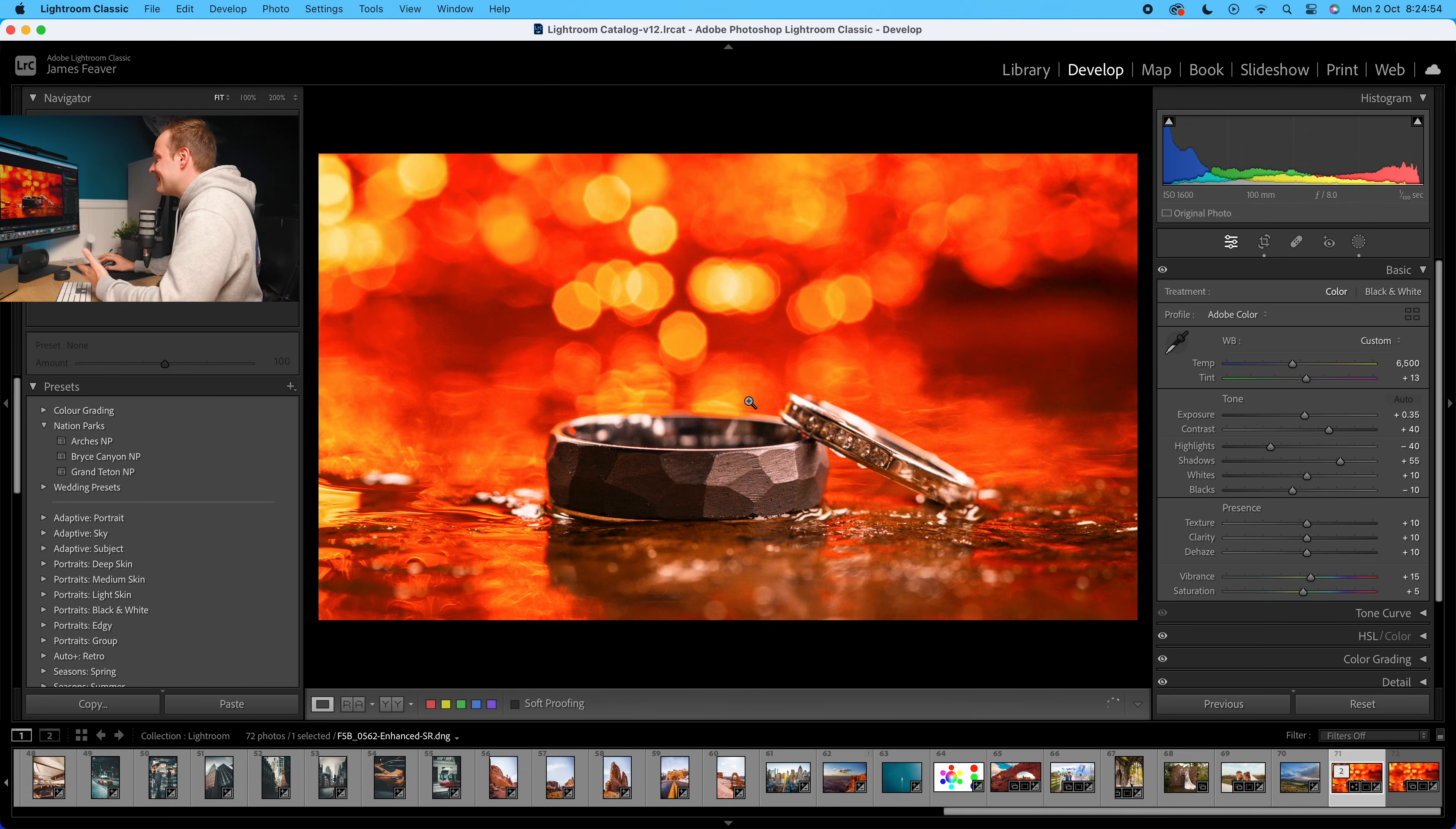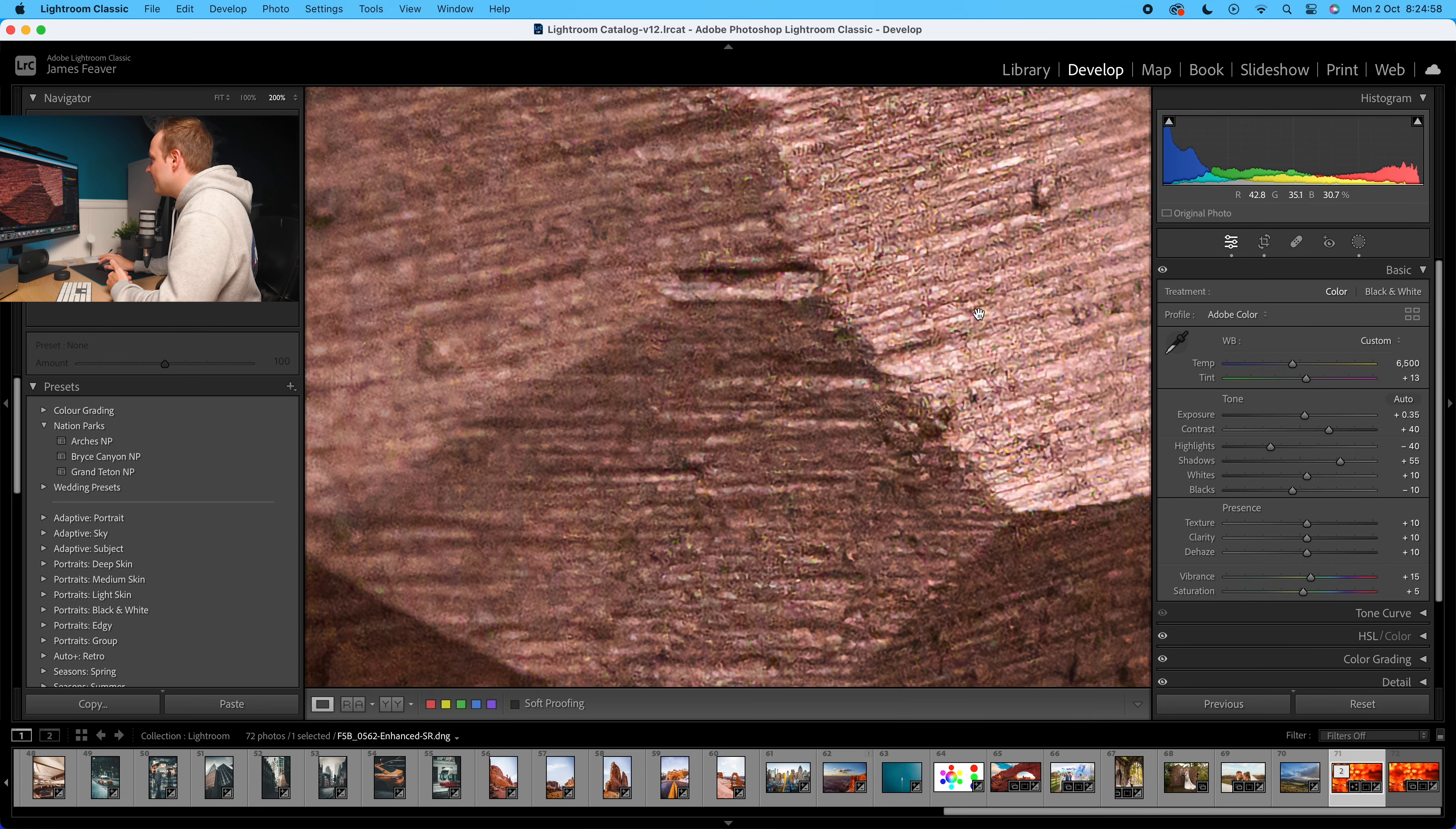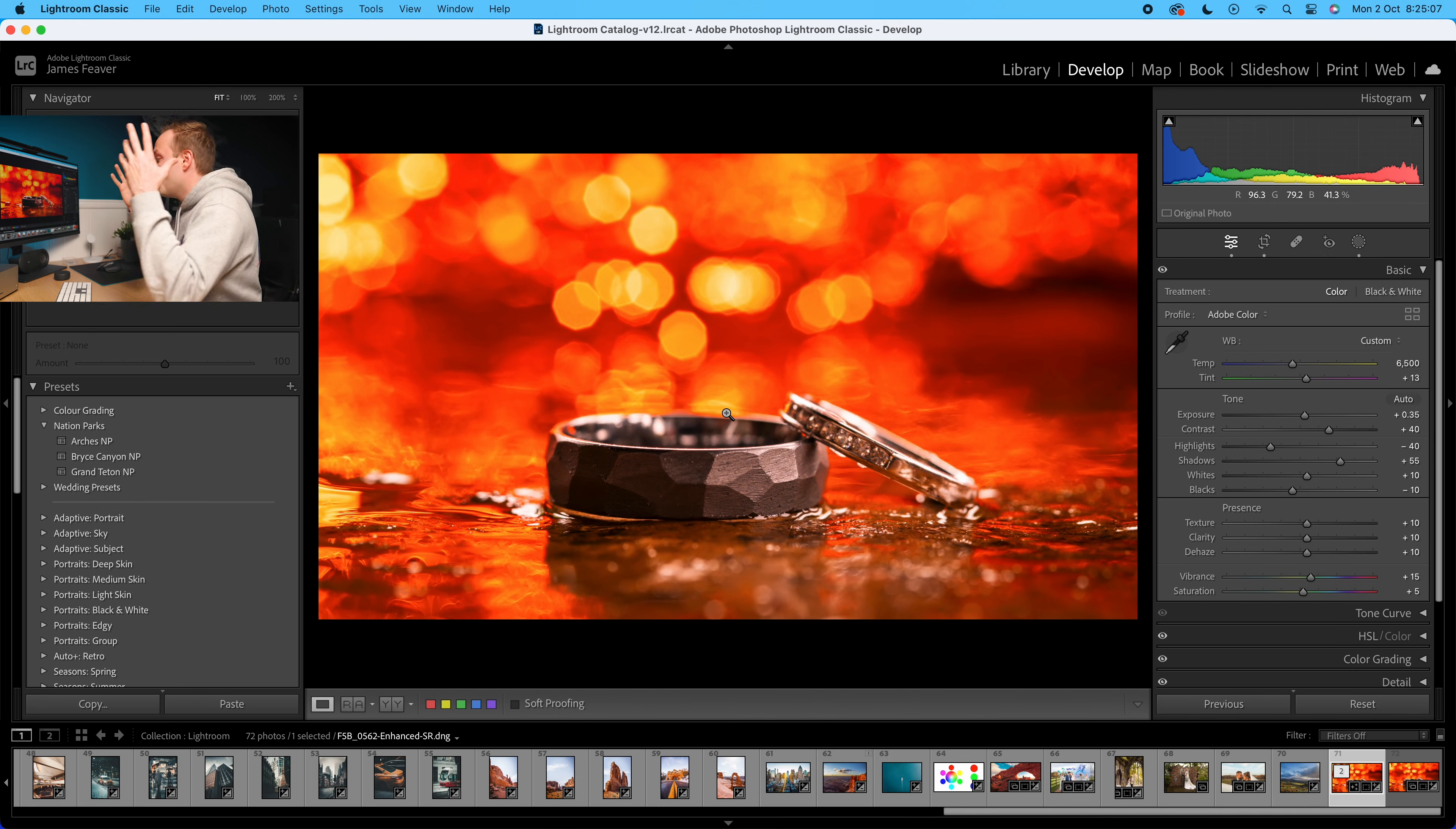And we can see that when we zoom in. Now granted, it's a little bit noisy, but to be honest with you, we're zoomed into like 200%. No one's ever really going to notice that. And as you can see, we've quadrupled the resolution in our photo really easily just using Lightroom Classic.